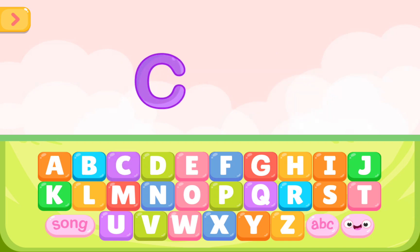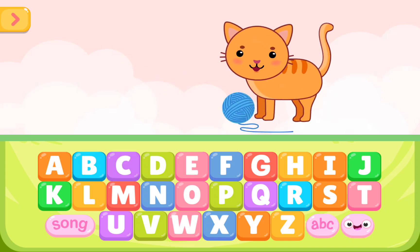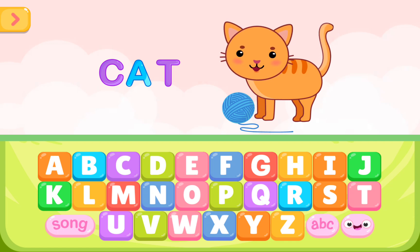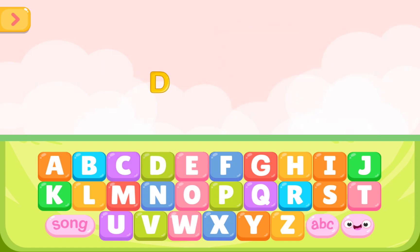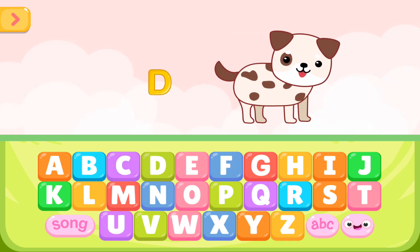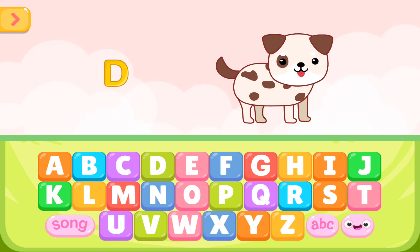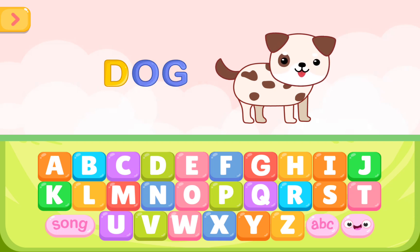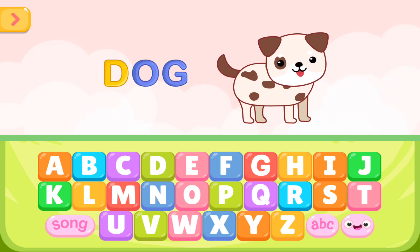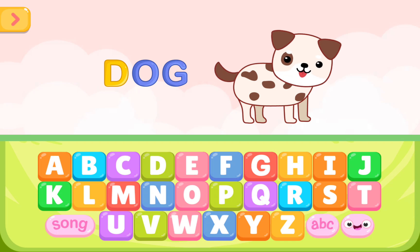C is for cat. C A T. C is for cat. D is for dog. D O G. D is for dog.